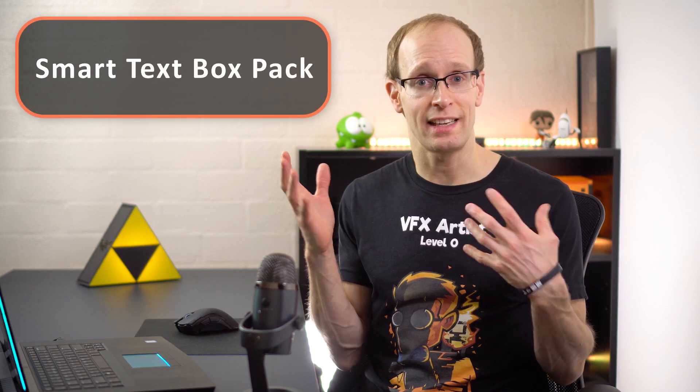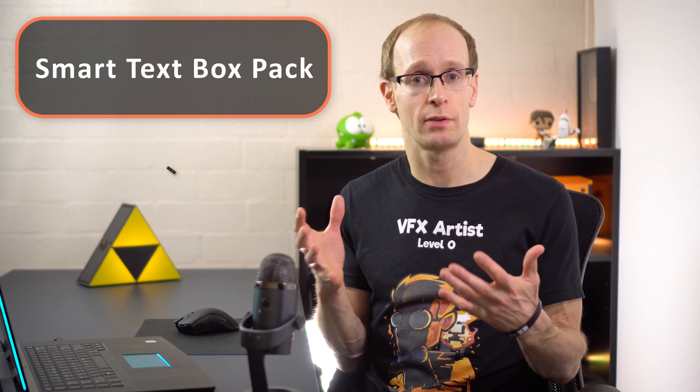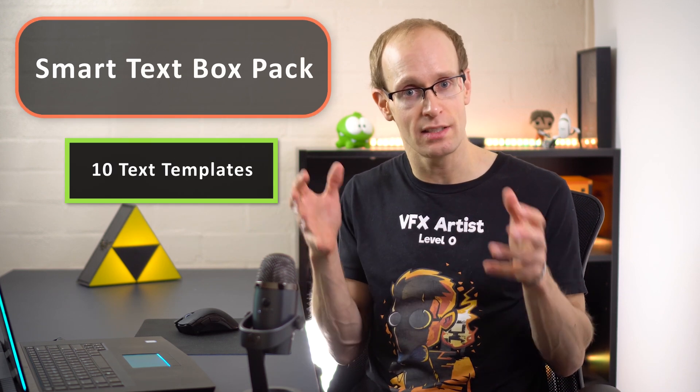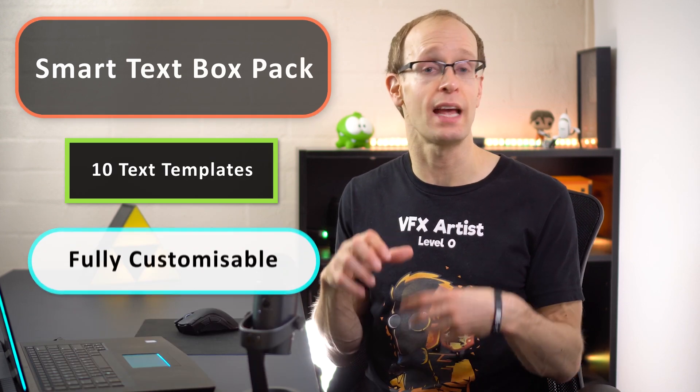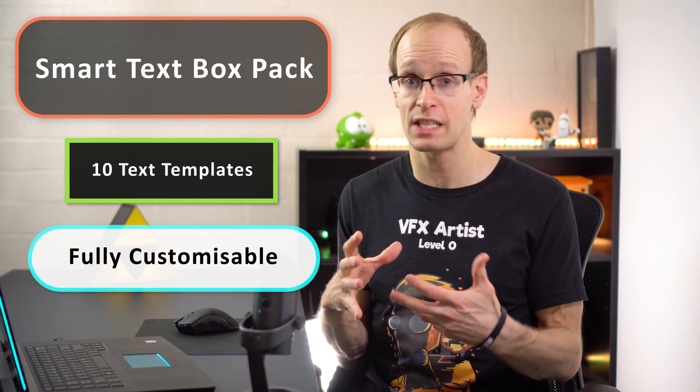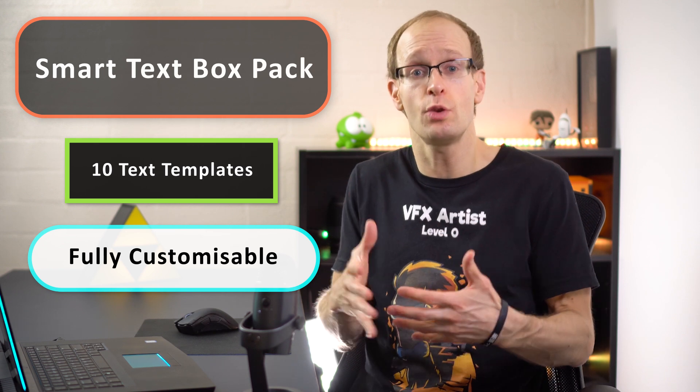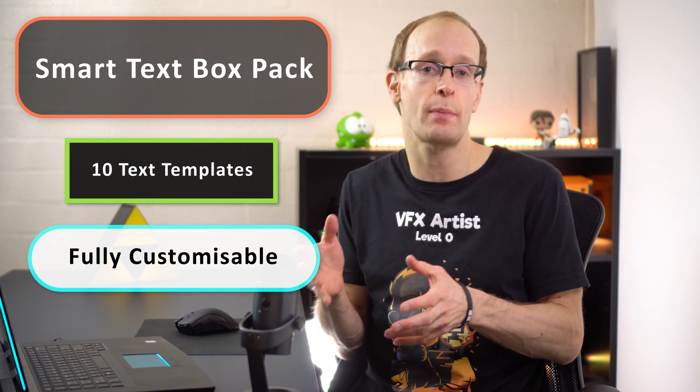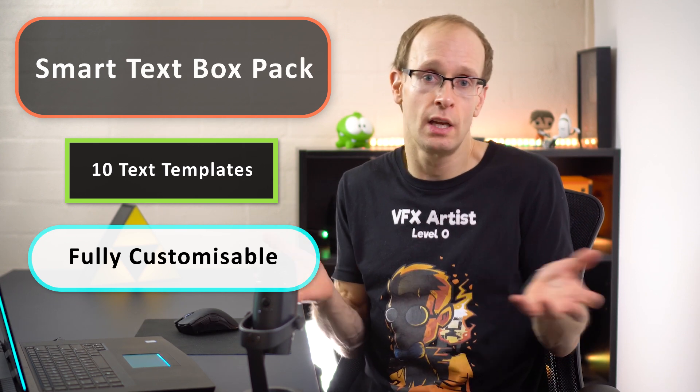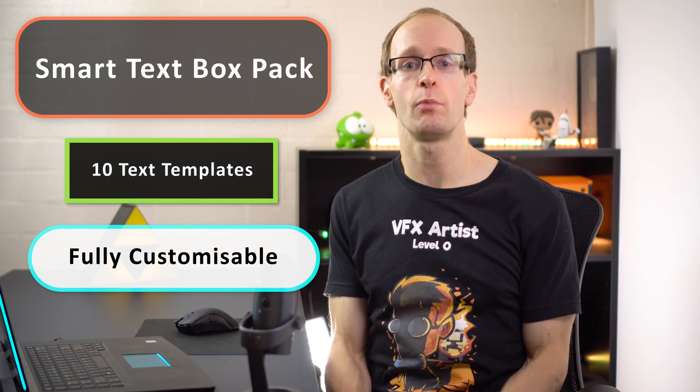Yep, exactly. So I decided to create a little asset pack that contains 10 different animated and fully customizable text box elements that you can use within your Premiere Pro project and I'm going to give them all away for free.